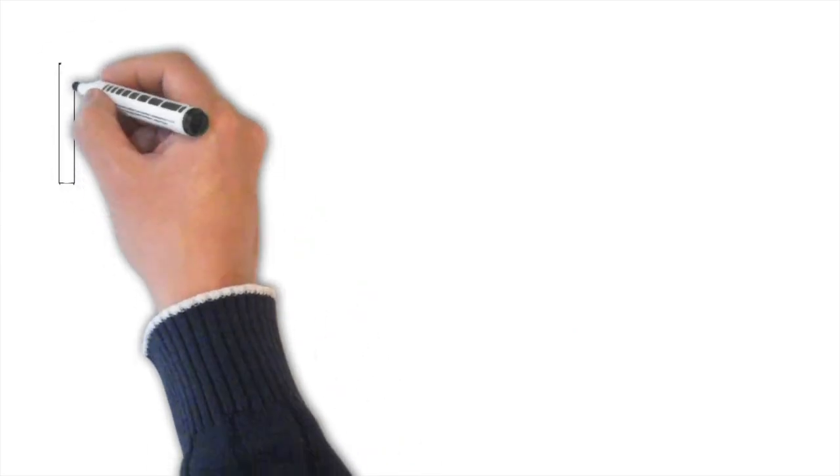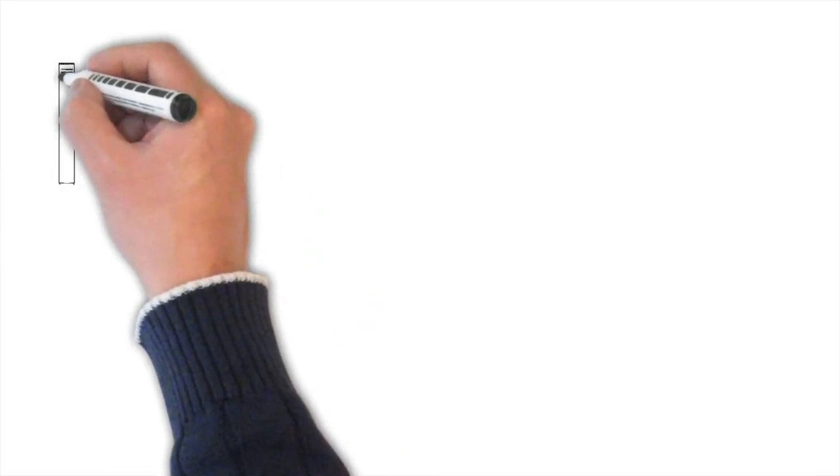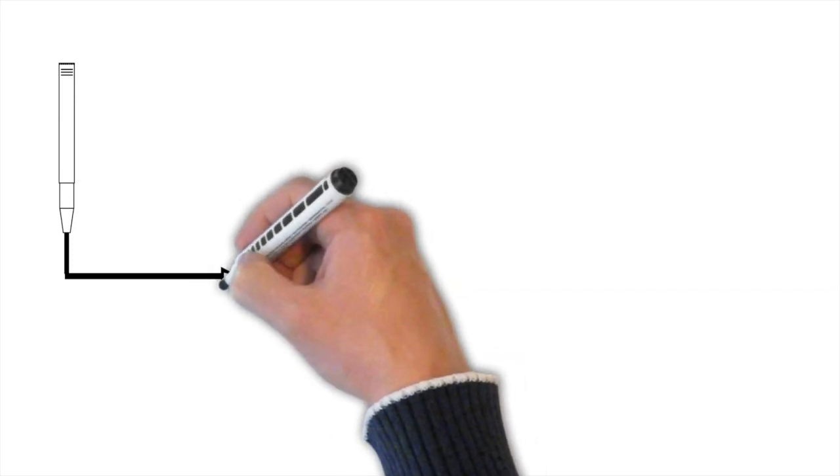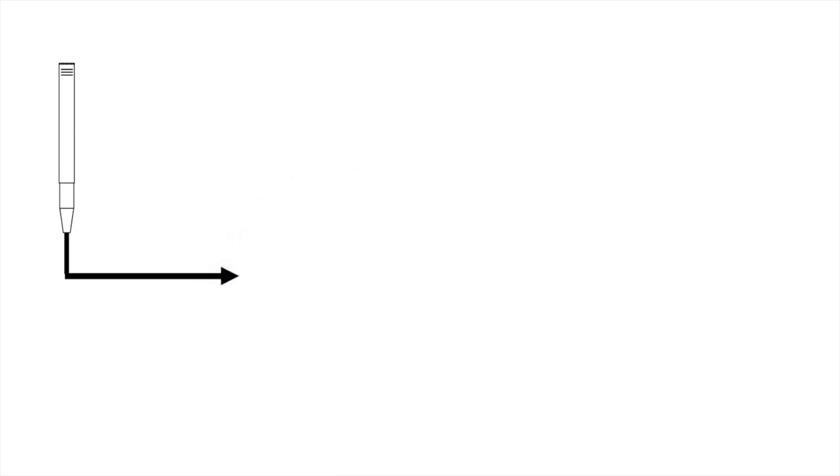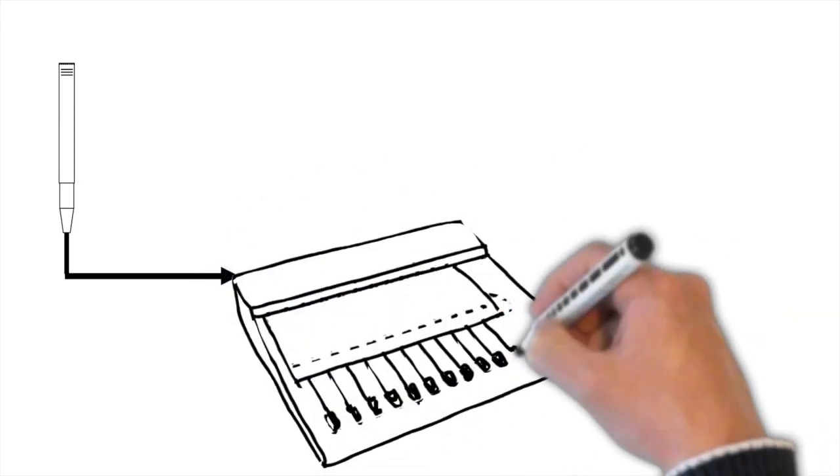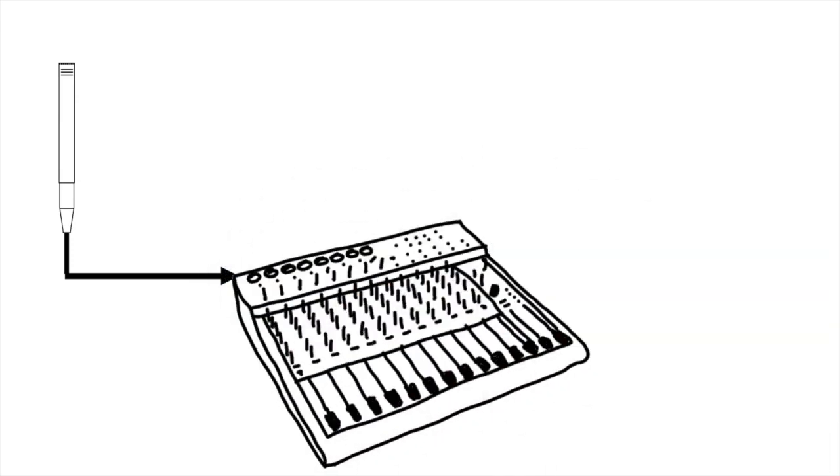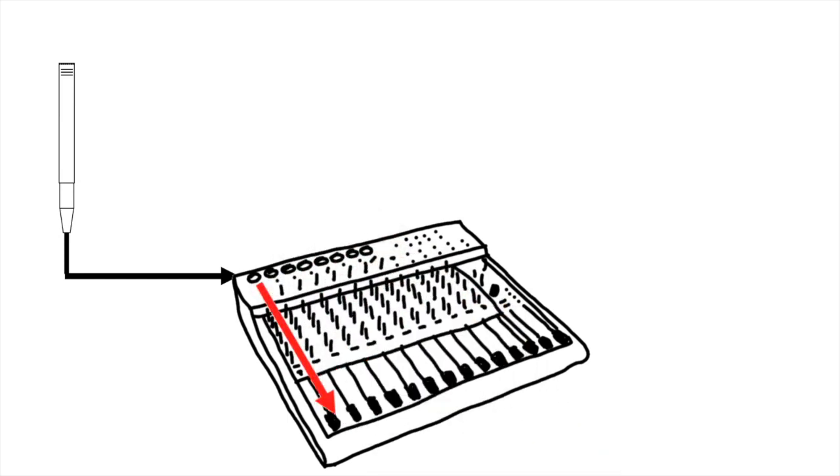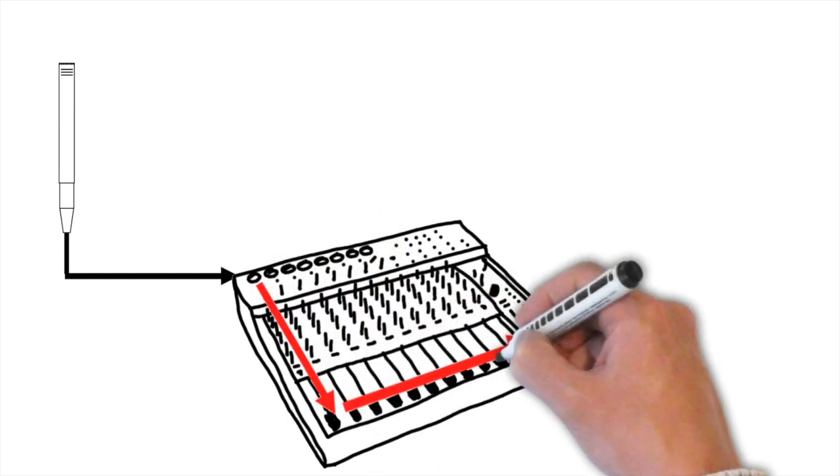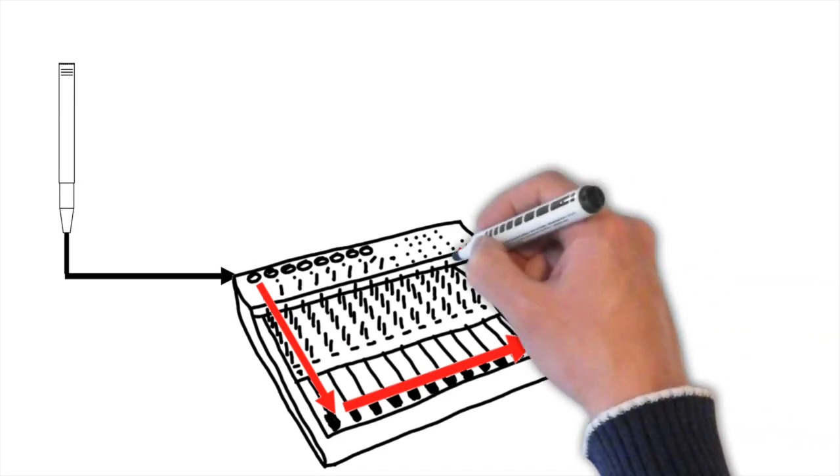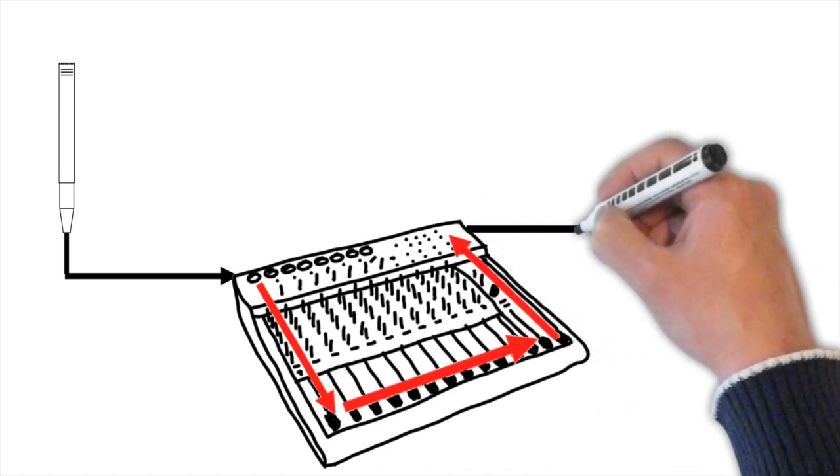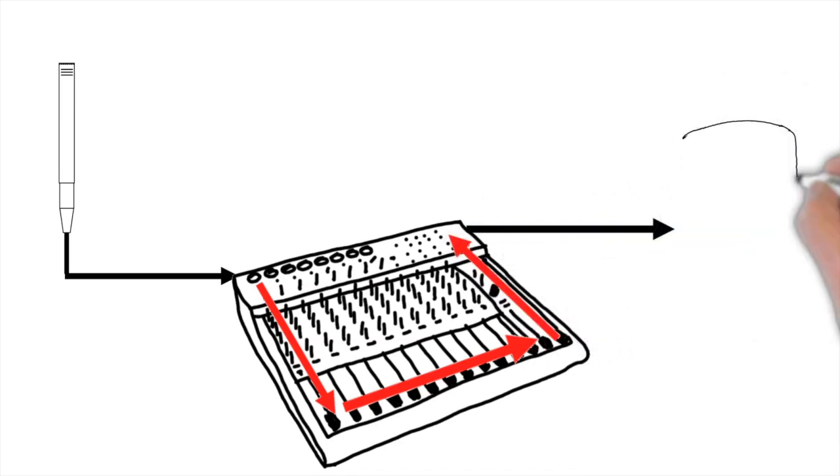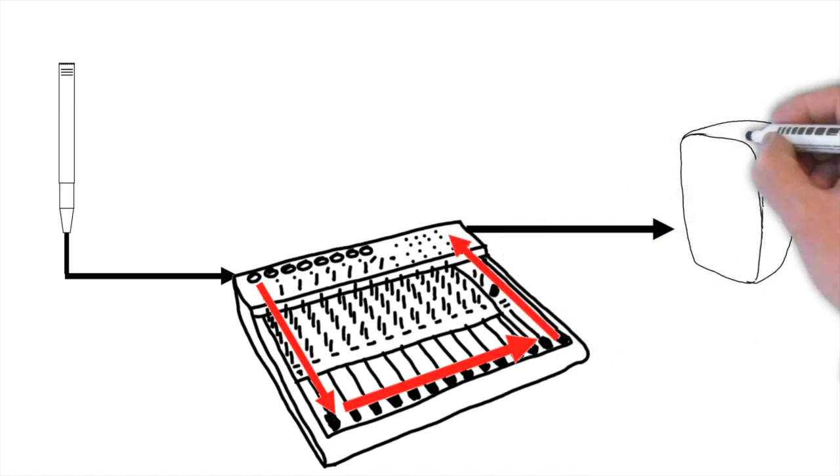When we plug mics into a mixer, the signal from the mic goes down the input channel, along a bus where it gets mixed with the other outputs of the other input channels, and then output to the master output or to our powered speakers or an amplifier and then the speakers. It's nice and straightforward.